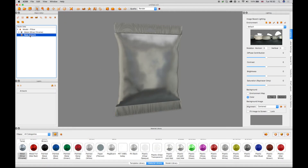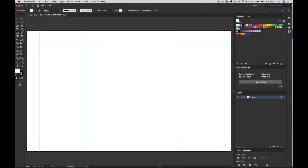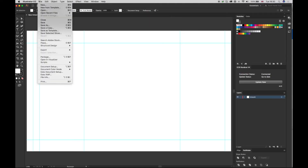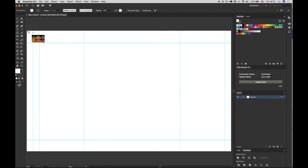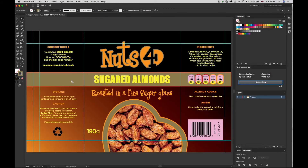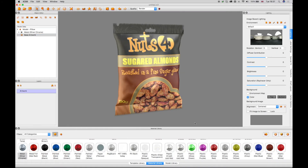Selecting the base artwork and linking to Illustrator opens the template layout grid document. Place an Illustrator artwork that matches the document size, then Update IC3D. The artwork appears projected on the model in the 3D view and can be saved as an IC3D file.